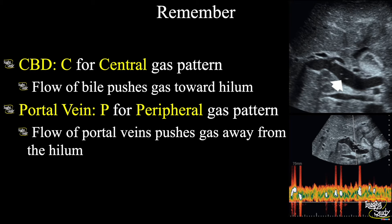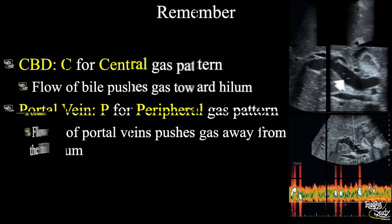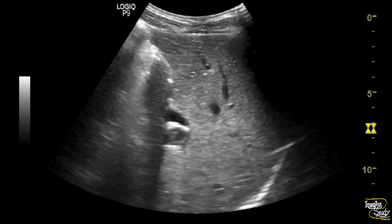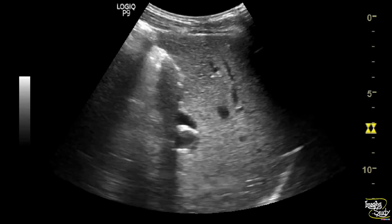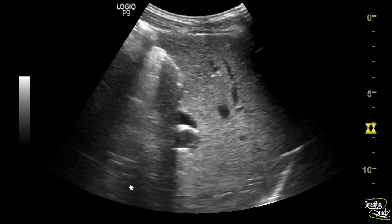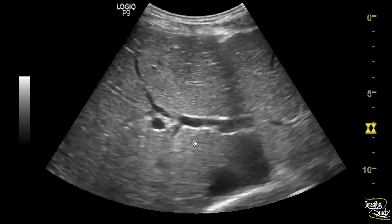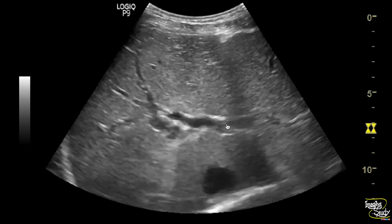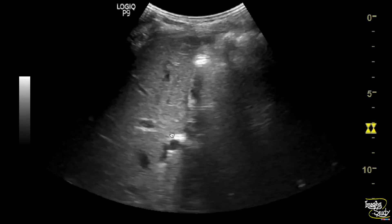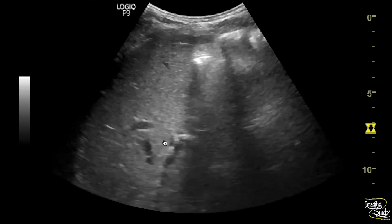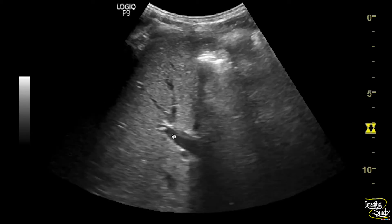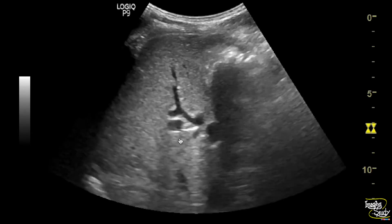Now let's see some cases. Here is a picture of the portal vein. You can see some echogenic mobile structures moving within the portal vein, moving towards the periphery. This is portal venous gas.